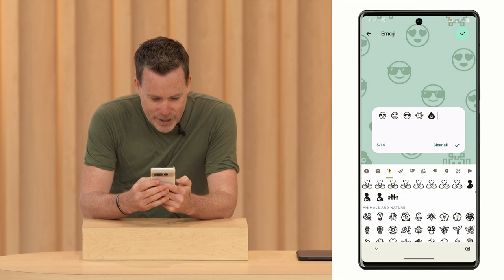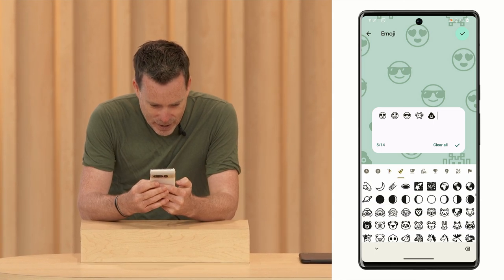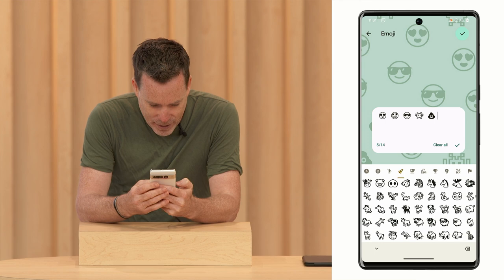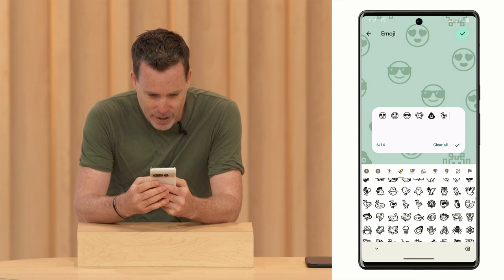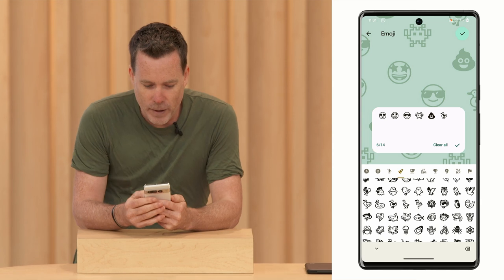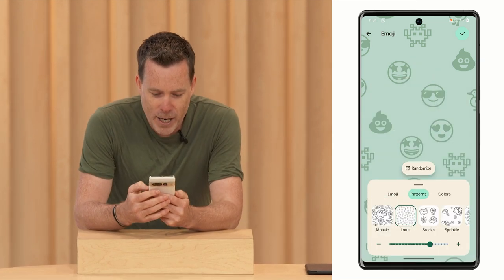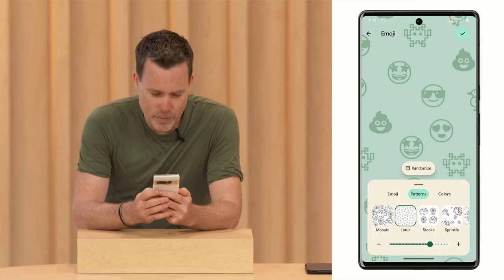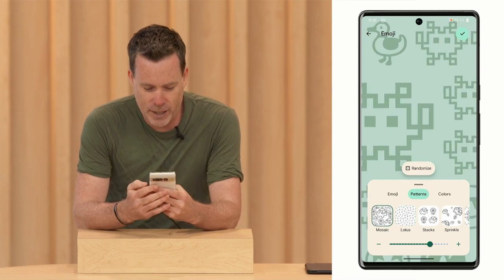Somebody said there was a duck on stage earlier, so let's go find a duck. Can anyone see a duck? There's a duck — I got some ducks. And then pattern-wise, we've got a bunch of different patterns you can pick. I'm going to pick mosaic, that's my favorite.